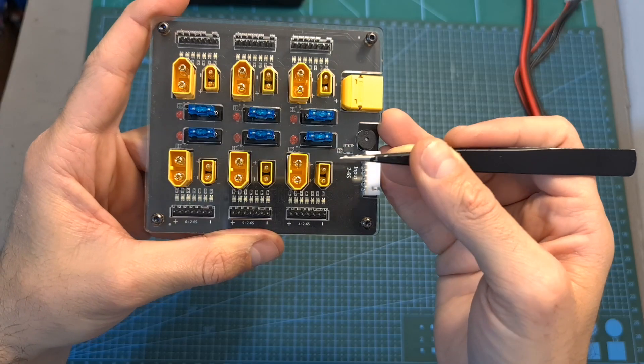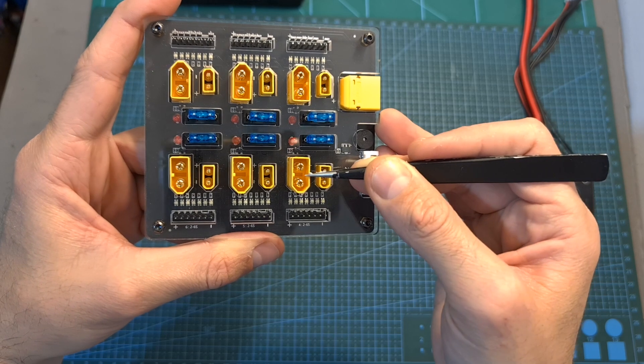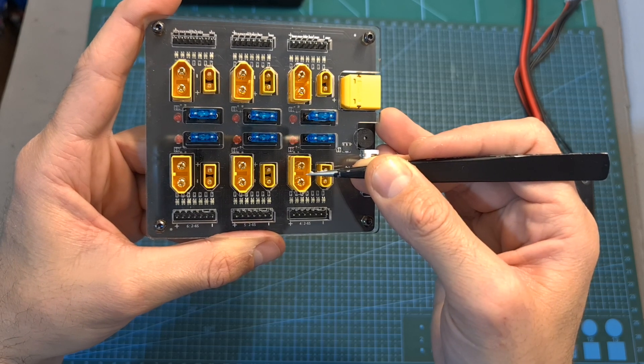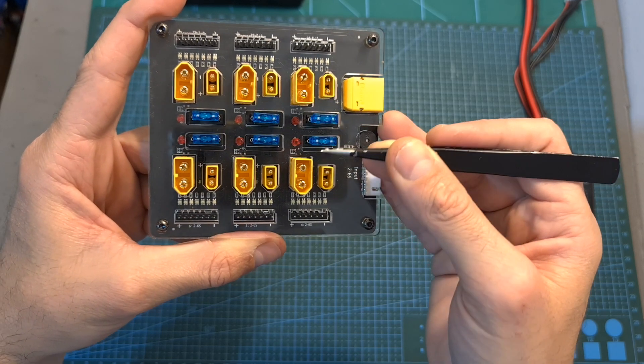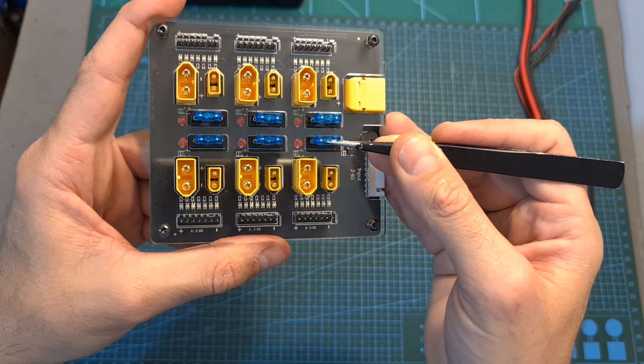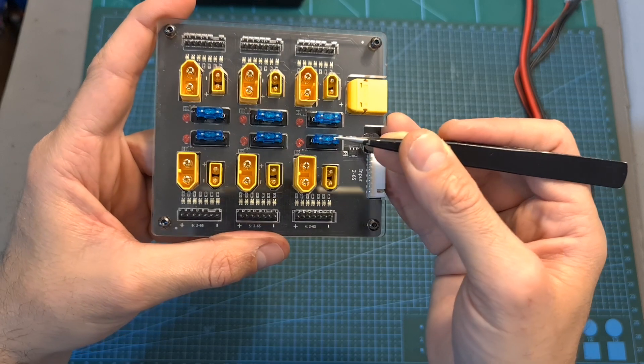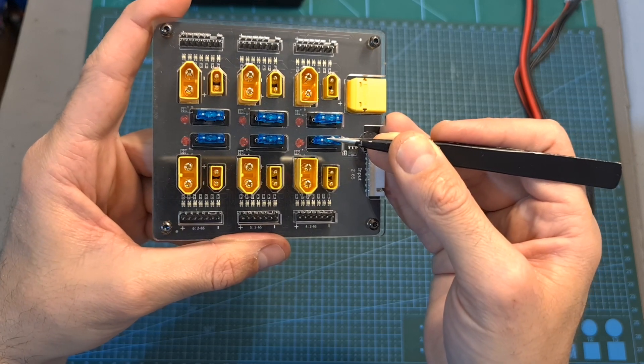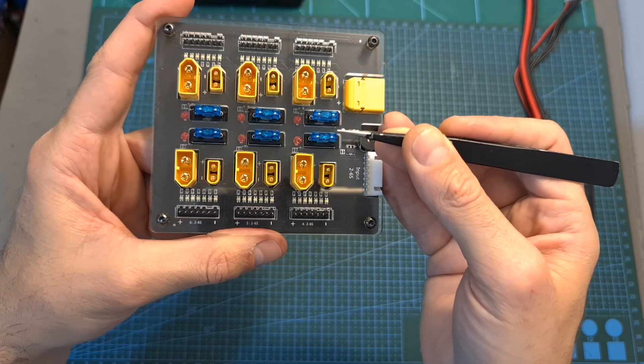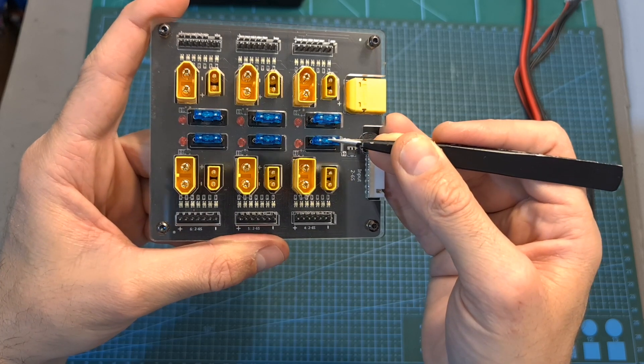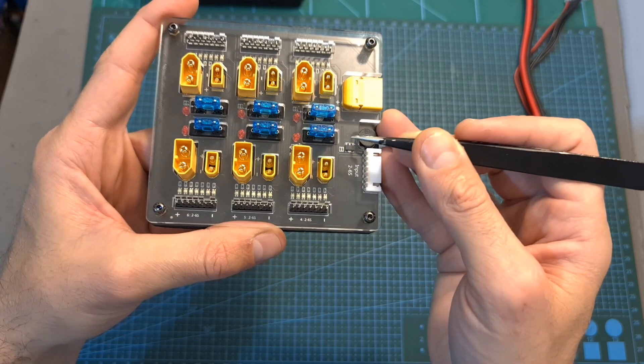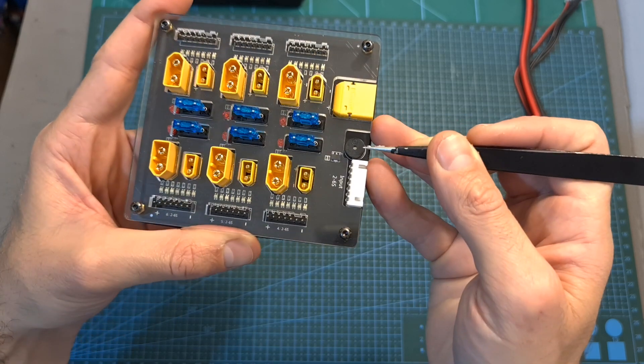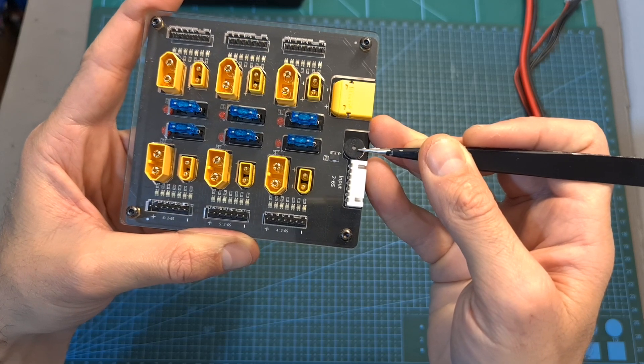On each channel you can find XT30 and XT60 battery connectors which cannot be used simultaneously. Next to each channel you can find a 15 ampere fuse and that's why it's called a safe parallel charging board. In case something goes wrong and the fuse is going to break, the built-in 80dB buzzer is going to sound an alarm.